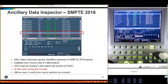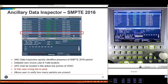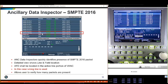Why do I care so much what line it's on? That's one of the first things you want to look for — you want to see if your ancillary data is in the right place. It has to be between line 9 and line 20. Here's a case where someone put it on line 21 — people at home will see that because it's in active video. If you have it on line 4, you're going to be near the video switch point, which can cause corruption. So you really want to keep ancillary data within those lines.